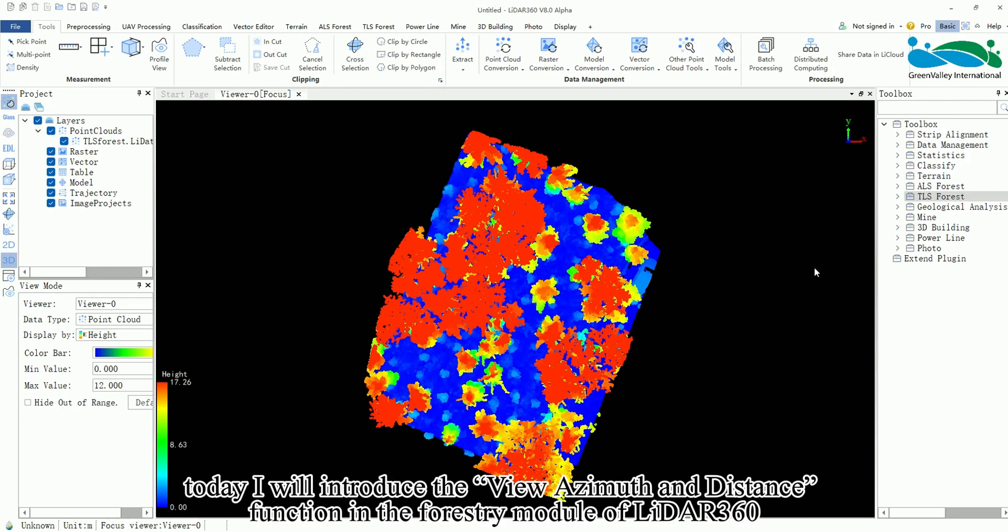Hello everyone, today I will introduce the View Azimuth and Distance function in the forestry module of LIDAR 360.